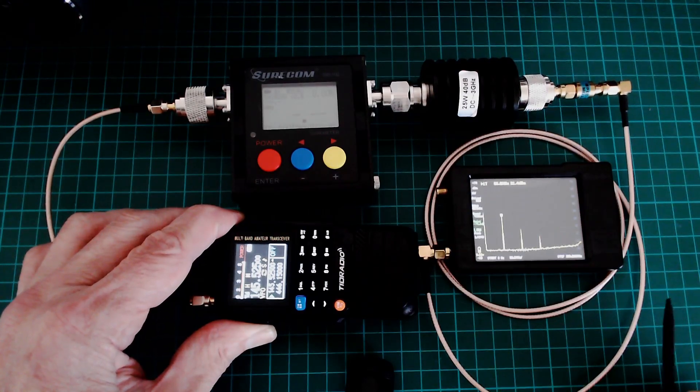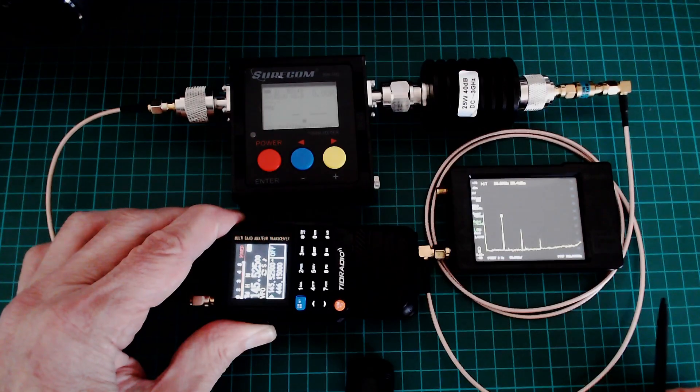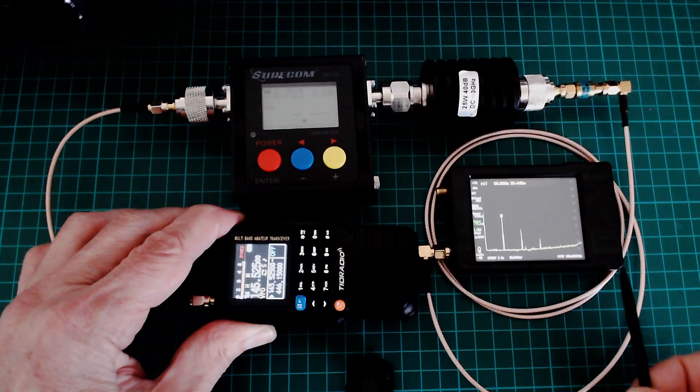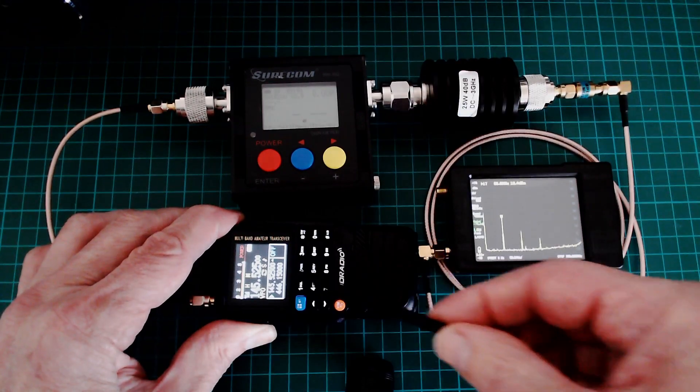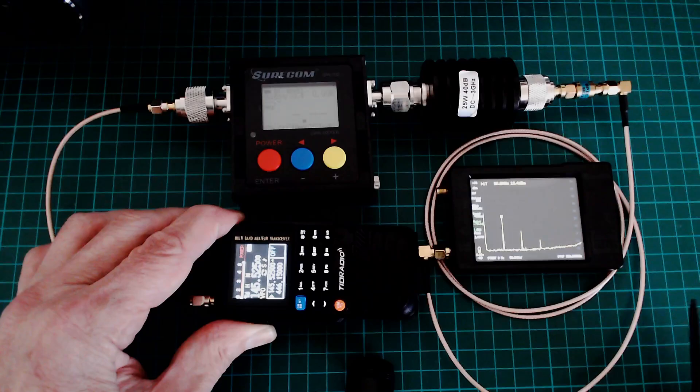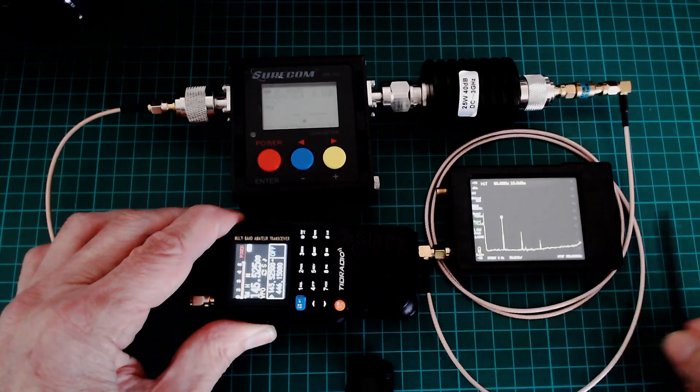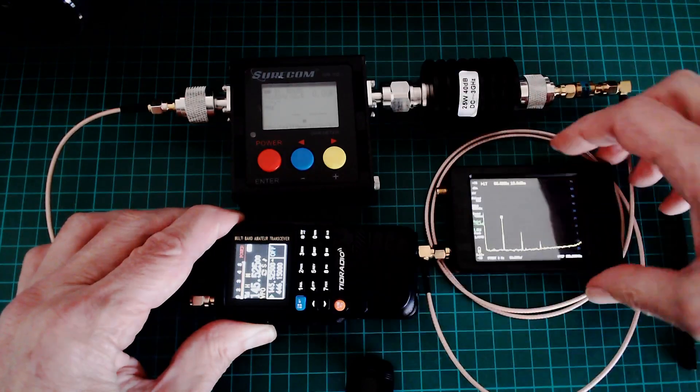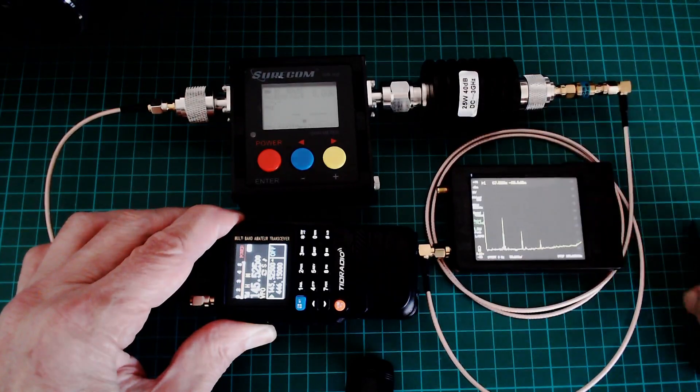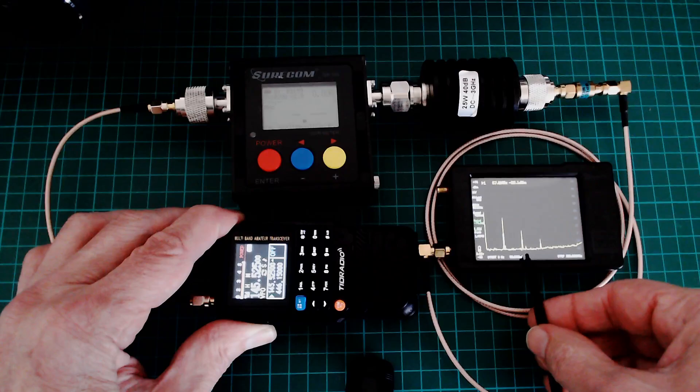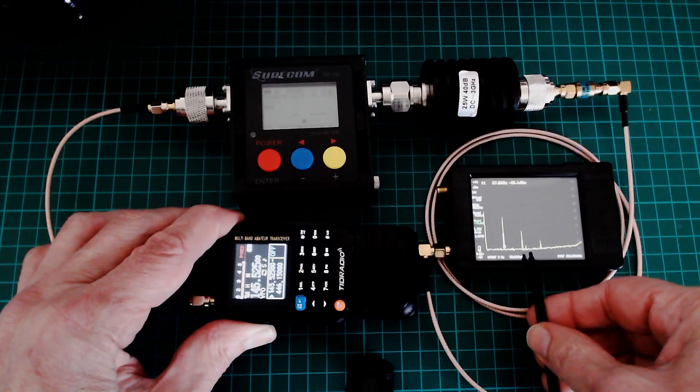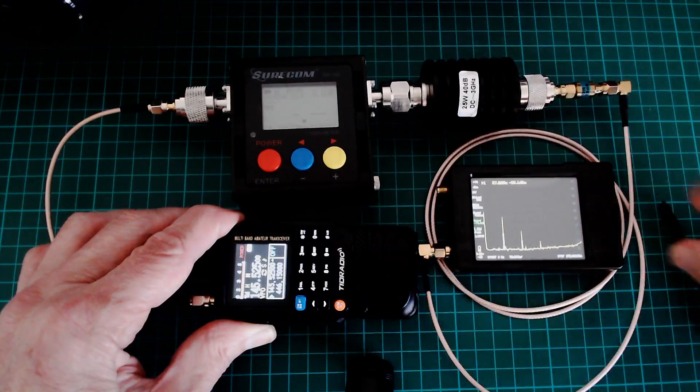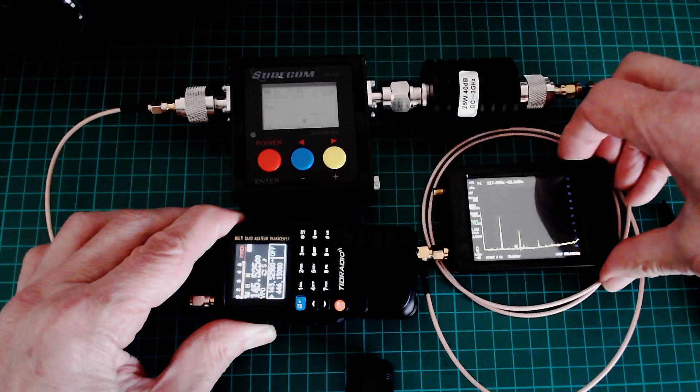So plus 22 dBm is about 140 mW, coming out at 66 MHz, although it's supposed to be on 145.525. And then there are harmonics of the 66. That teeny, tiny little peak there is actually the 145 MHz, which is negligible in output power.